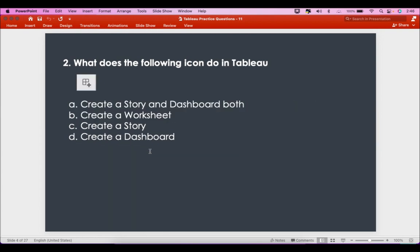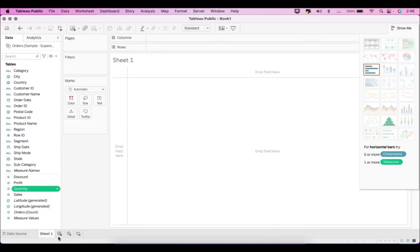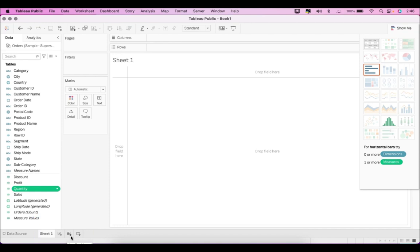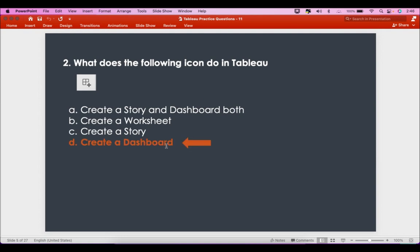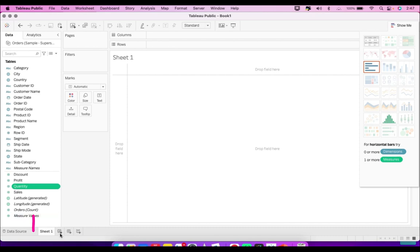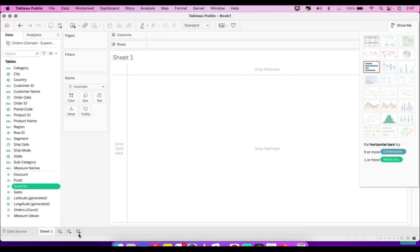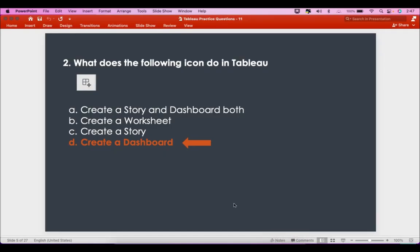The second question is: what does the following icon do in Tableau? If you have practiced enough in Tableau, you would clearly be able to tell that it is 'Create a Dashboard'. In Tableau, the icon with four quadrants refers to a new dashboard, while another icon refers to a new worksheet and another to a new story. Just remember those icons as they can appear differently in the exam.